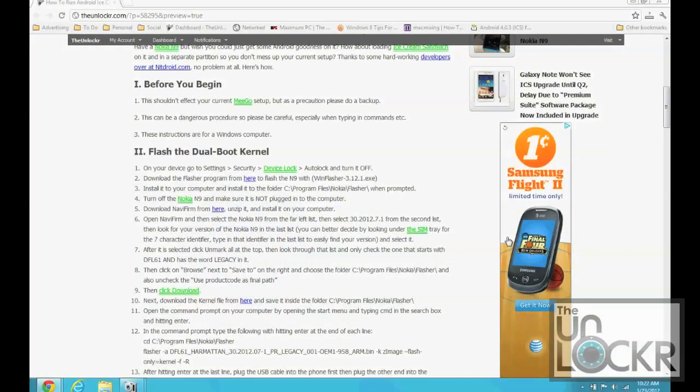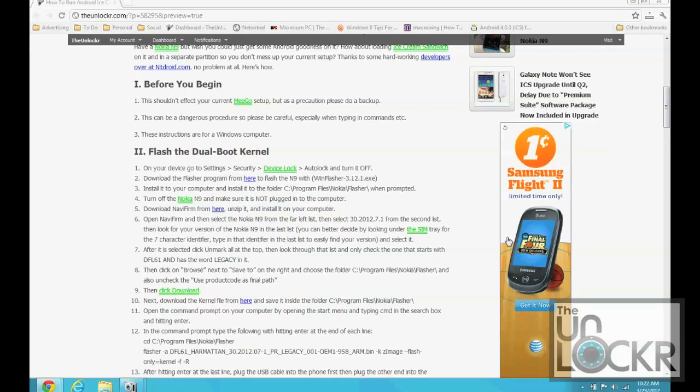Okay, before you begin, this shouldn't affect your current Mego setup, but as a precaution, as always, please do a backup just in case. You never know. Also, this procedure can be a little dangerous, so be careful especially when you're typing in commands because we are flashing parts of the system in a very developer-ish sort of way, so things can go wrong. Just be careful while you're following the procedure. These instructions are for Windows because it's kind of the easiest way for you to do this.